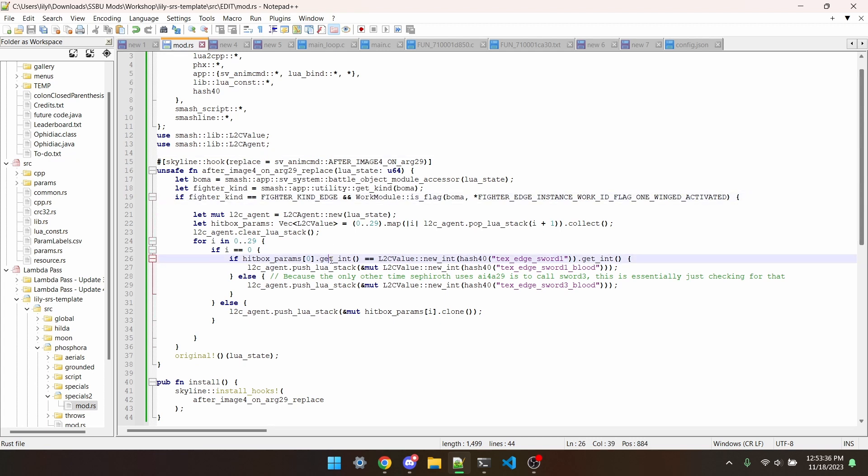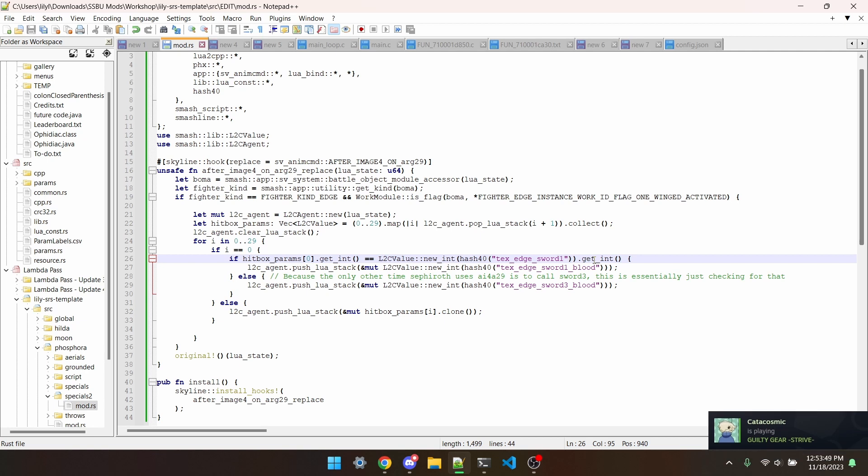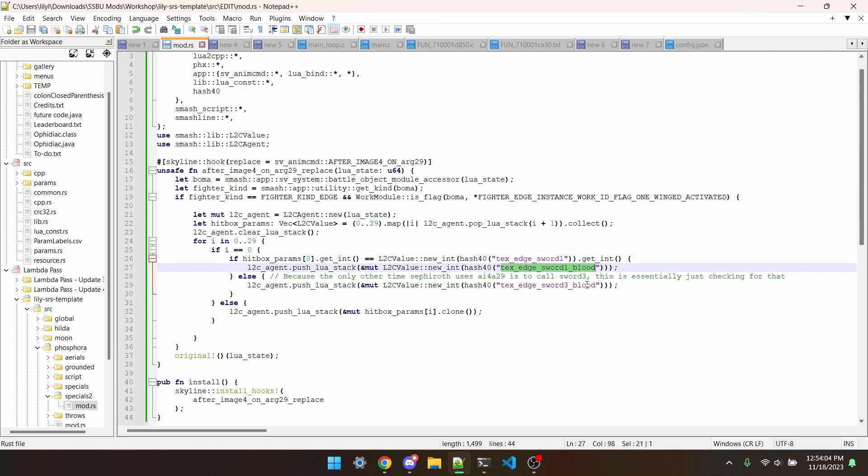Down here I've got to check. If the first argument of the function is textEdgeSword1, then instead of pushing textEdgeSword1 into the function, we push textEdgeSword1blood. Instead of checking specifically for sword3, Sephiroth's other sword trail, I've just used an else statement.